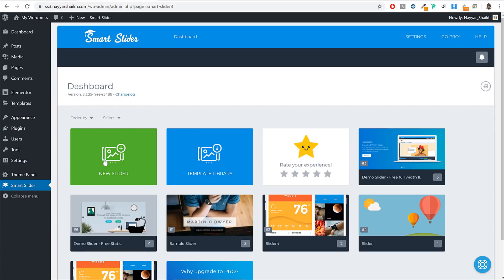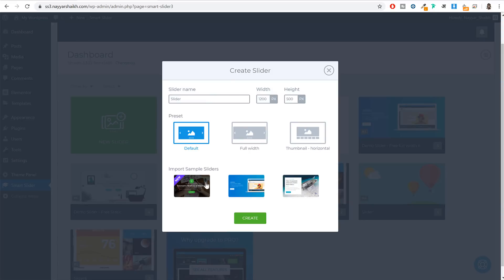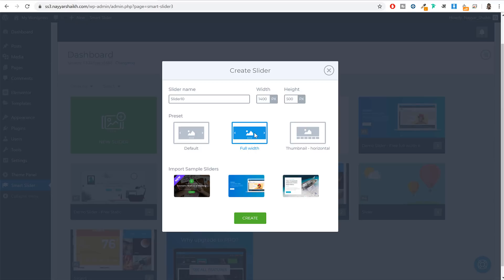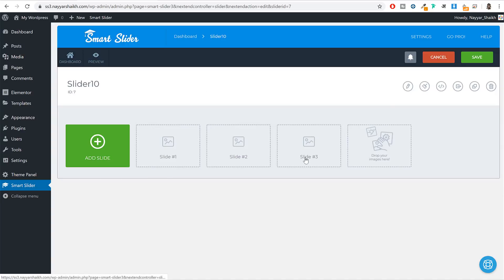To create a new slider, click the green New Slider button. Give it a name — in this example I'm naming it Slider 10. Then select the width and height: I'm using 1400 pixels wide and 500 pixels tall. Choose Full Width Slider as the type. Then click the green Create button and an empty slider will be created for you.